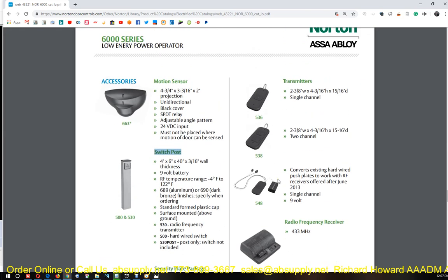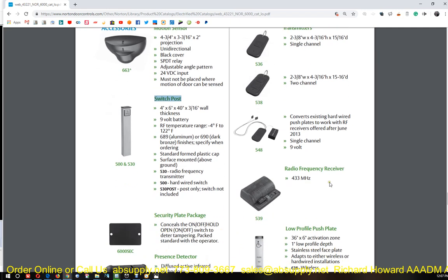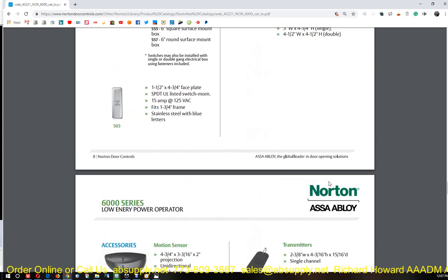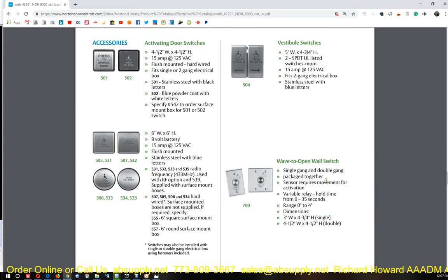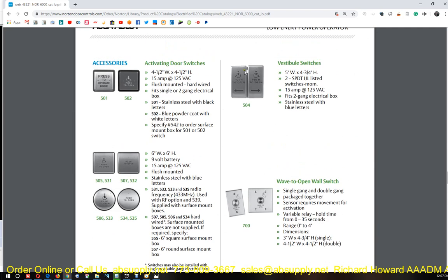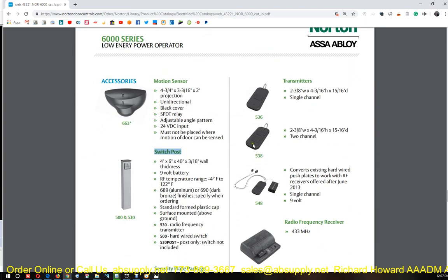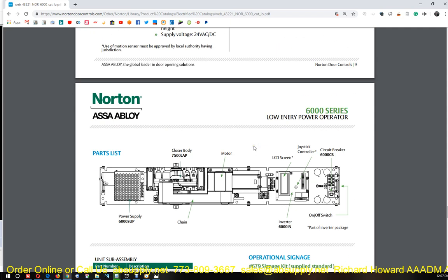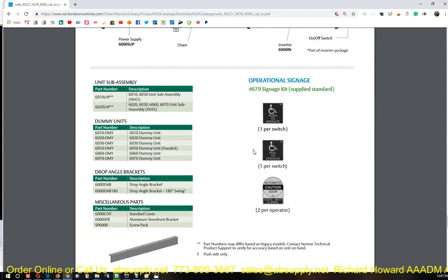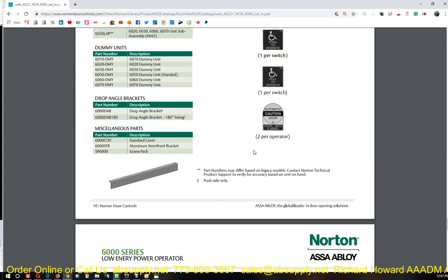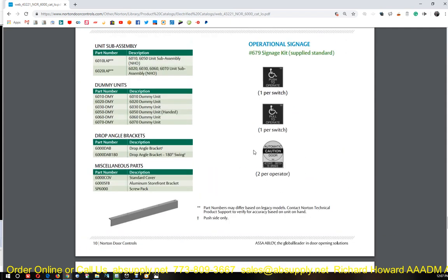They also have a low profile push plate. If your application requires that you have a transmitter on your key chain, they've got key chain transmitters. A two button would be appropriate for a vestibule application where you have two doors set up in vestibule. Think of the front doors of a nursing home. So at that point, you've got to ask more questions. How are we activating this stuff?